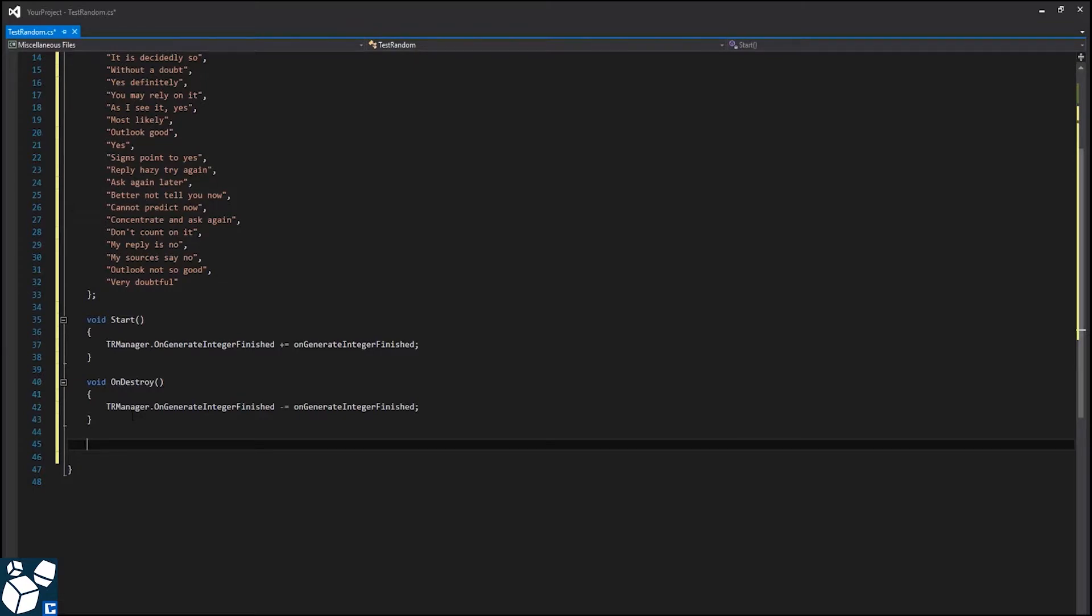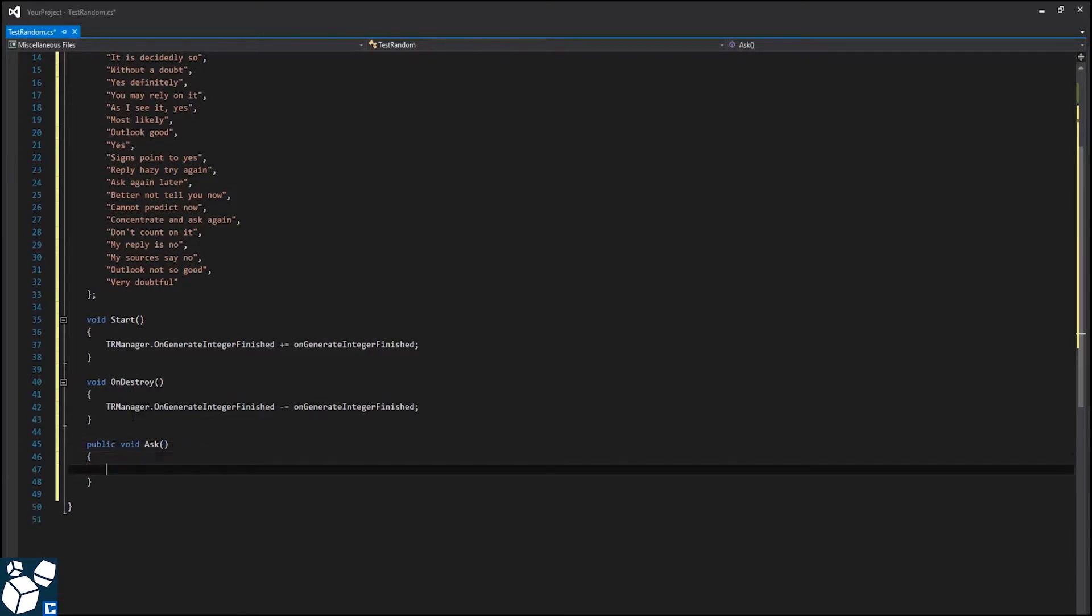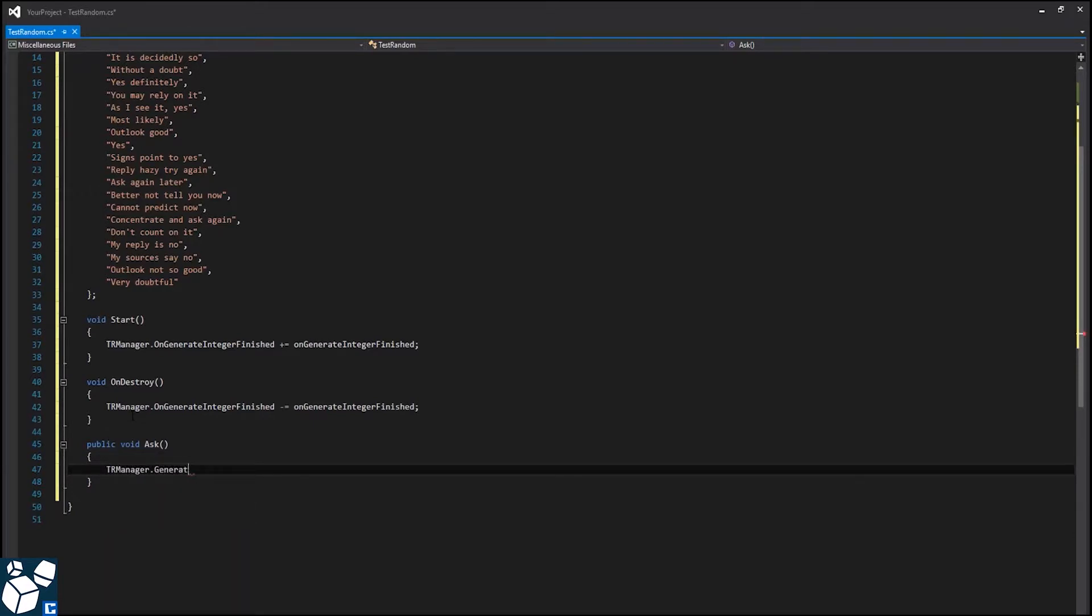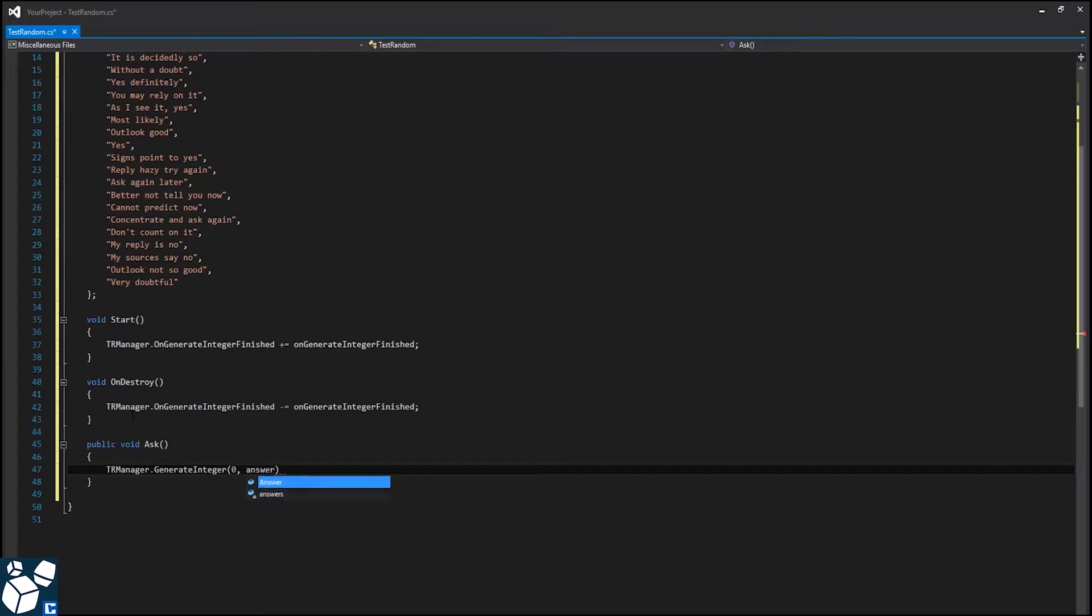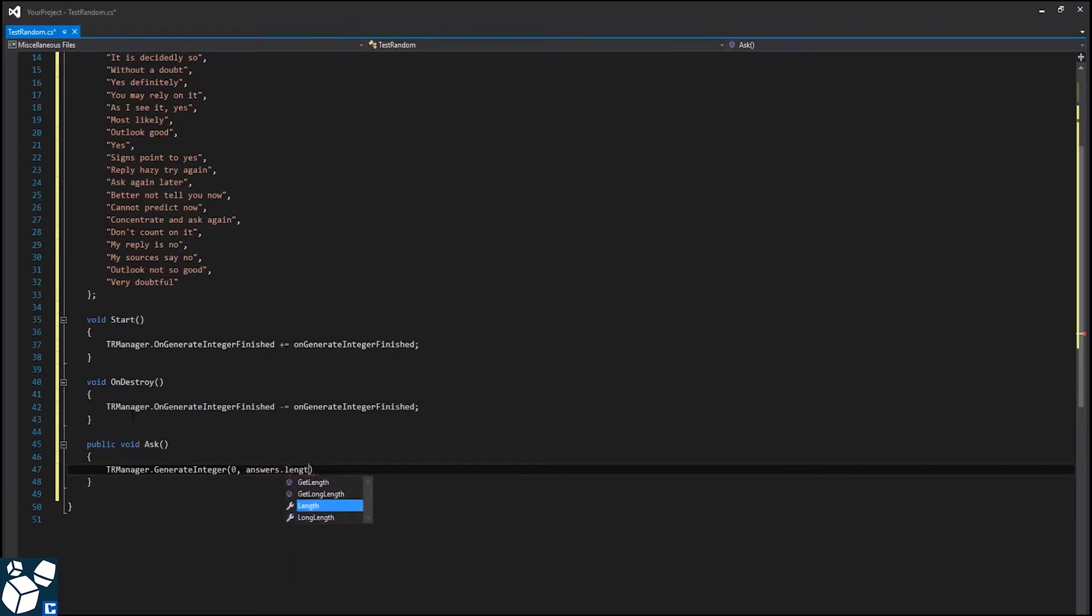Next, we need a public function to be called by our button. We call it ask and say trManager.GenerateInteger 0, that's the minimum number. Answers.length minus 1, that's the maximum number. And 1, that's the total number of integers to be generated.